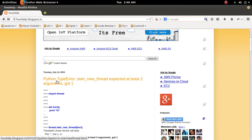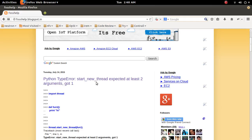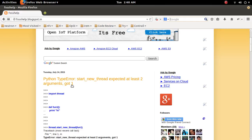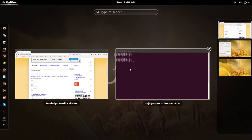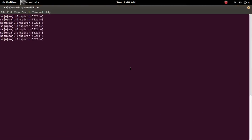This video explains how to fix this type error: start new thread expected at least two arguments but got one. Let me open Python console.